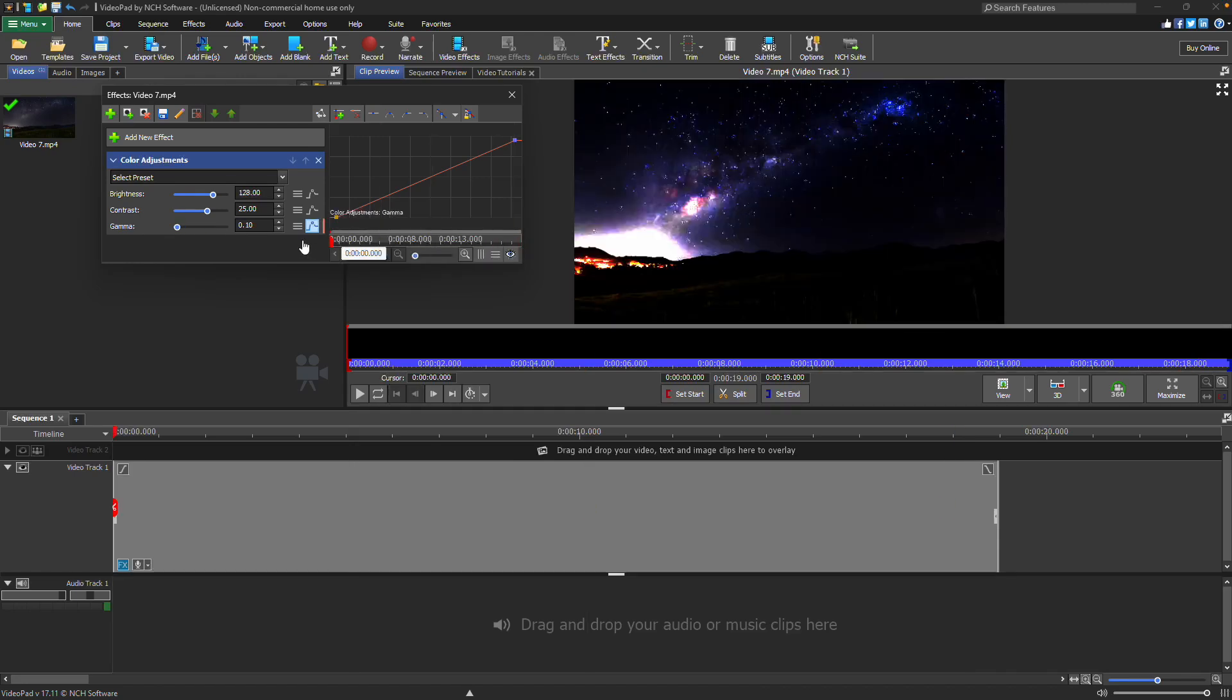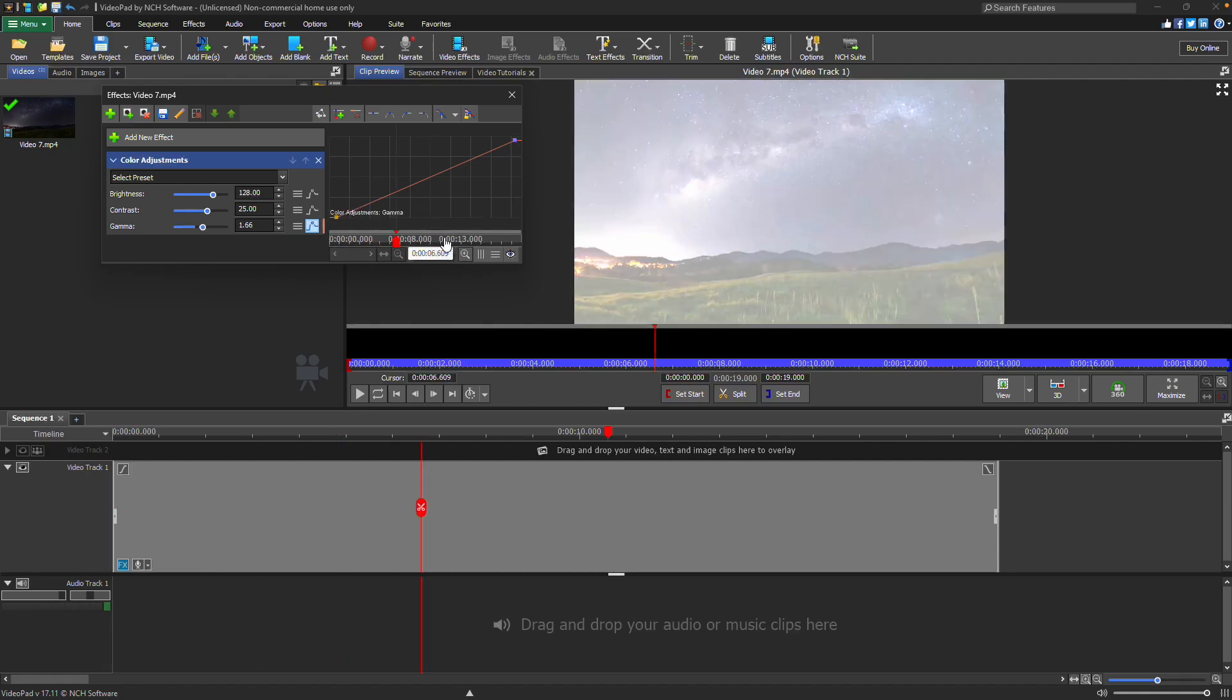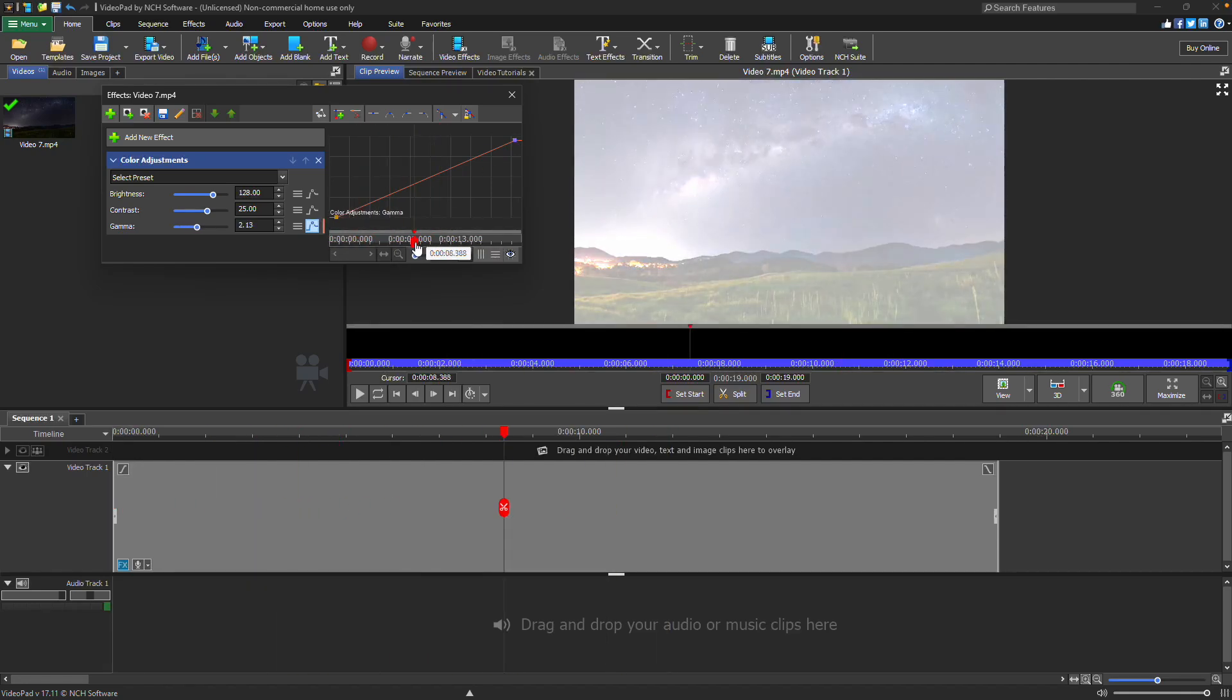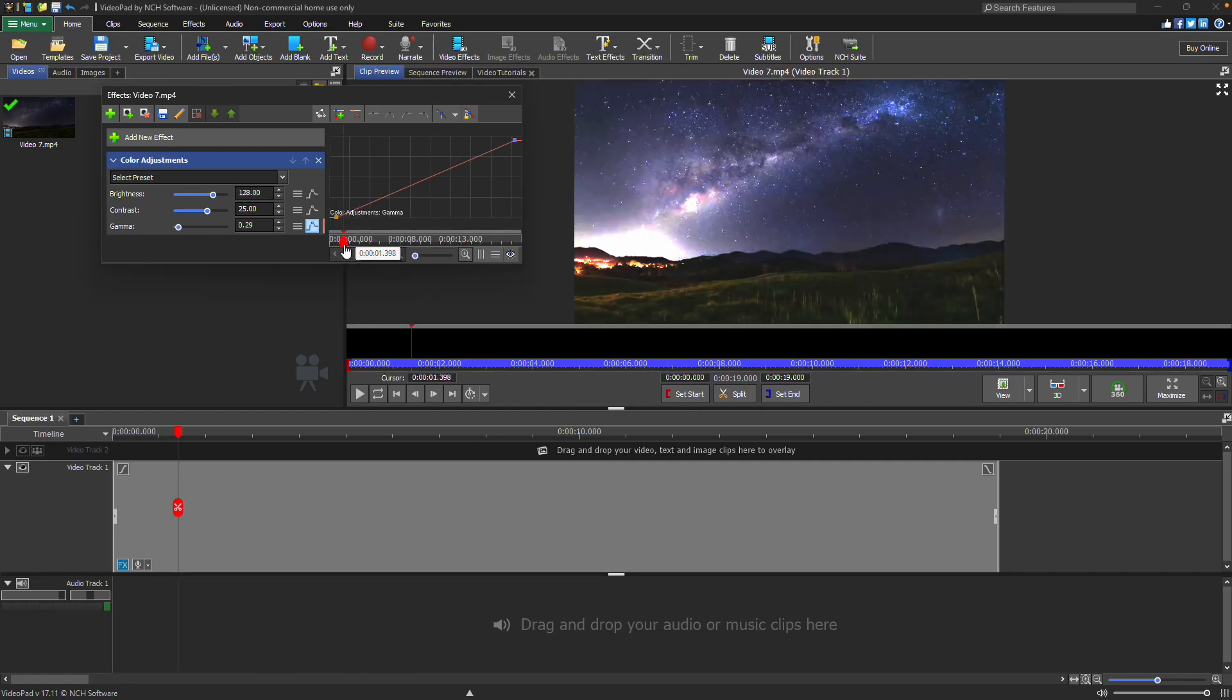Hover over a keyframe to see its time position on the x-axis and its value on the y-axis. As you drag the cursor left or right, the parameter slider will adjust and the value will change accordingly.